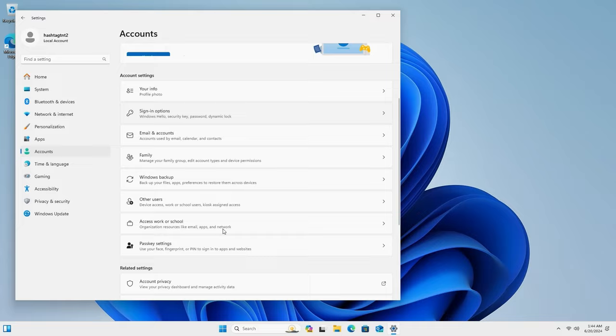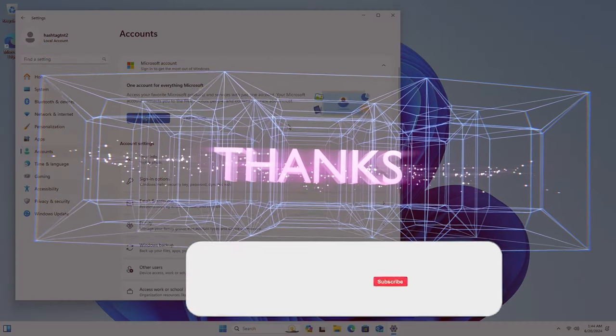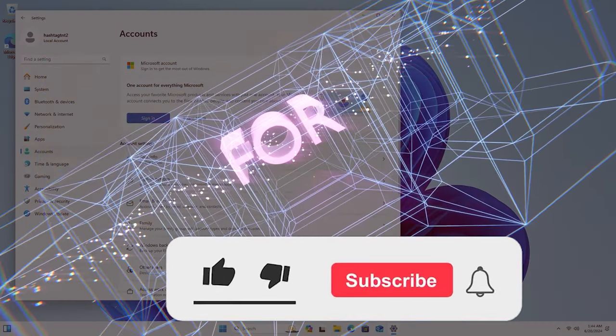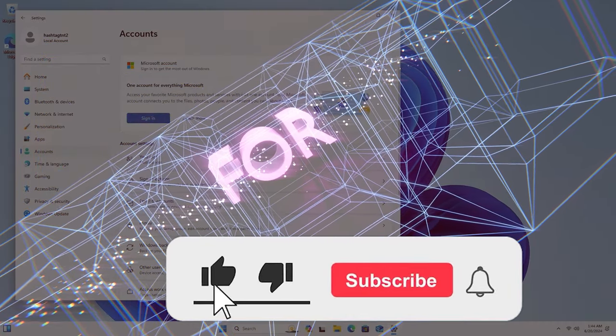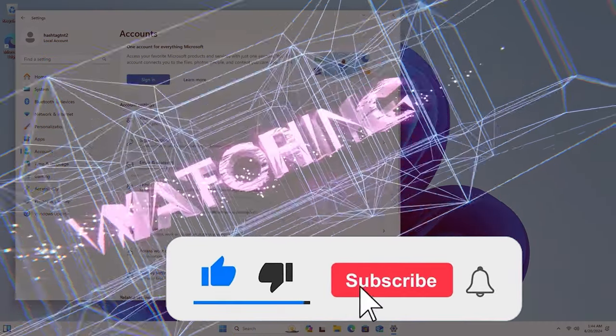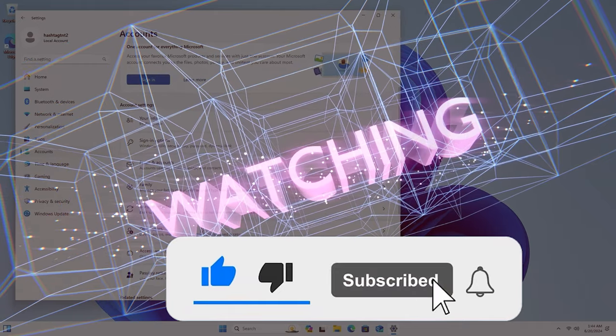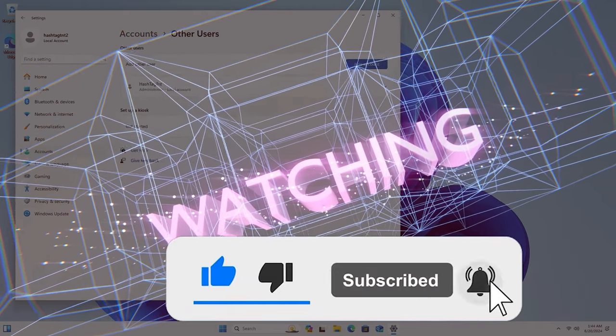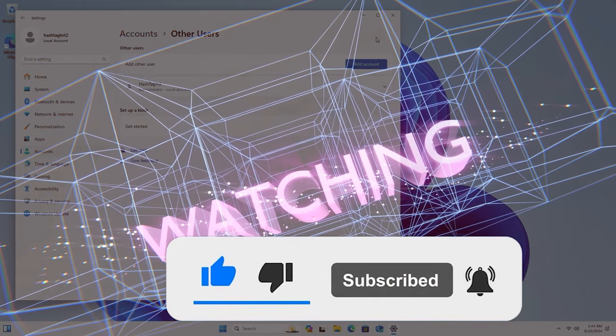So that is the bypass method that is still working in June 2024. If you guys like this video please do hit the like button, please do subscribe, it is much appreciated. Thanks a lot guys, take care, stay safe.